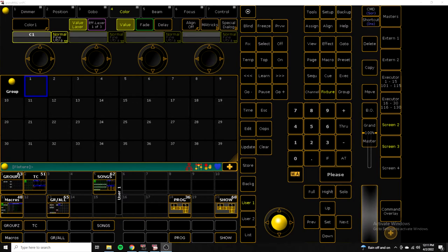What up guys, it's Chris. Today I wanted to talk about my base MA2 file.